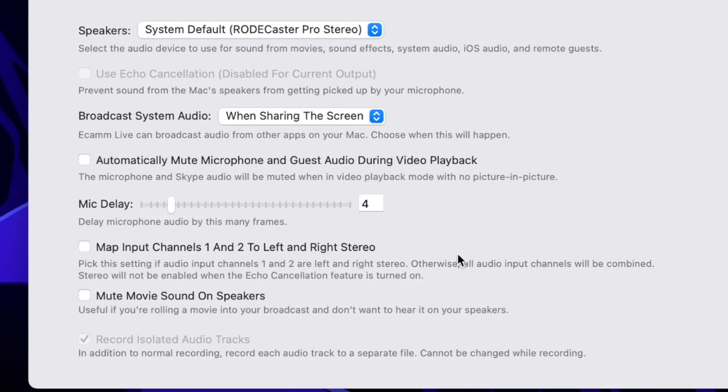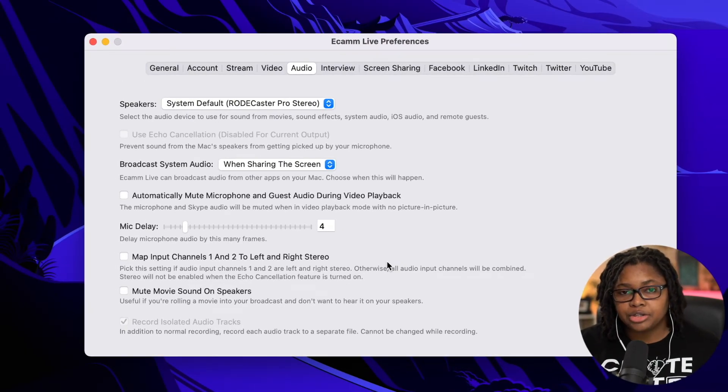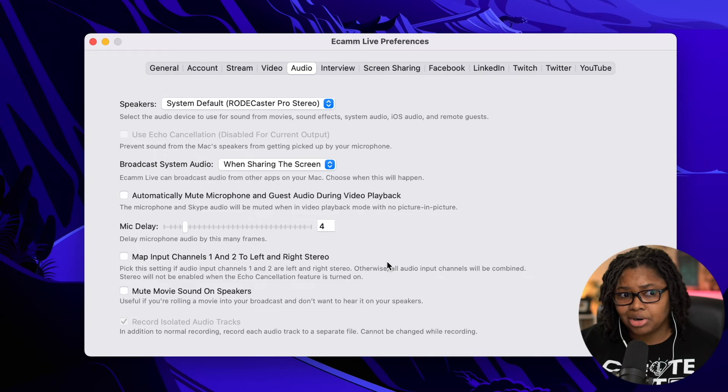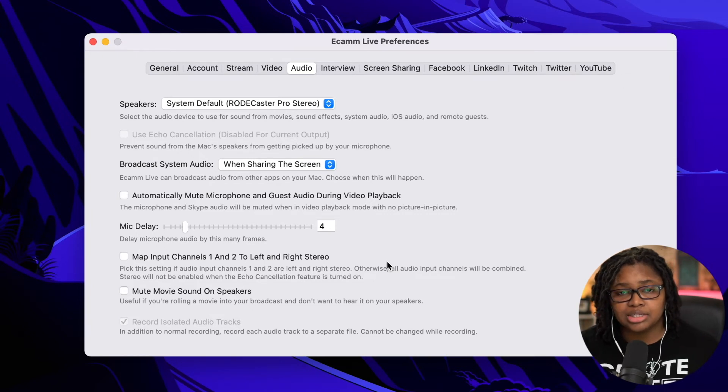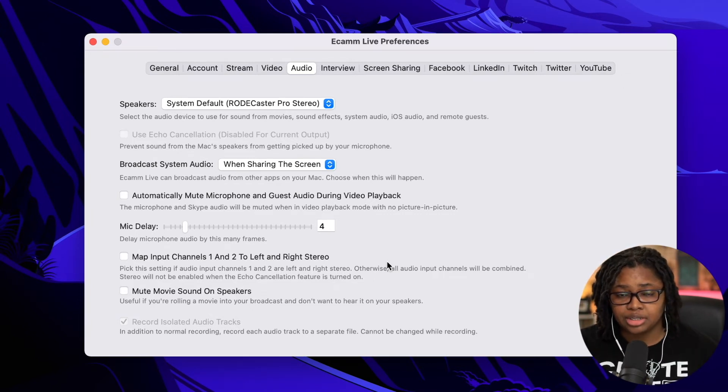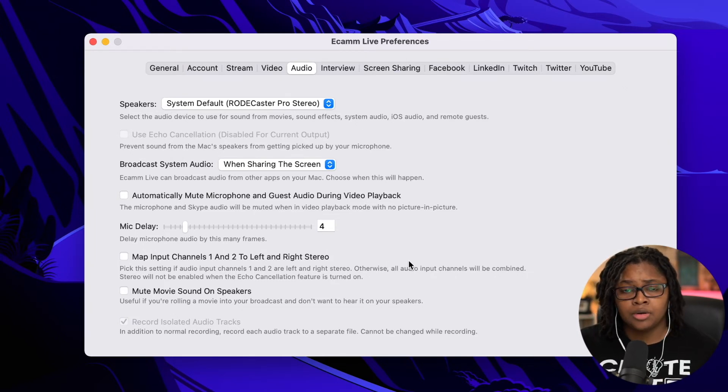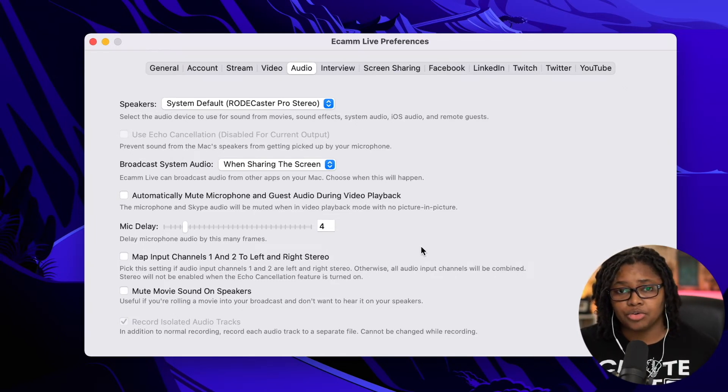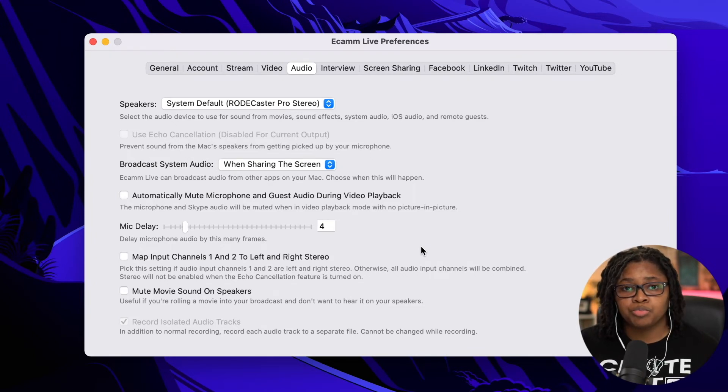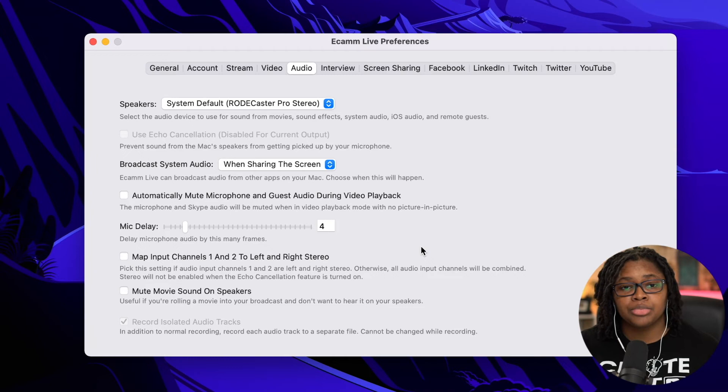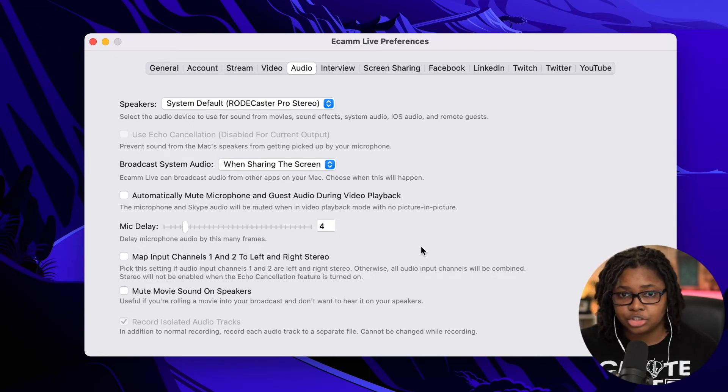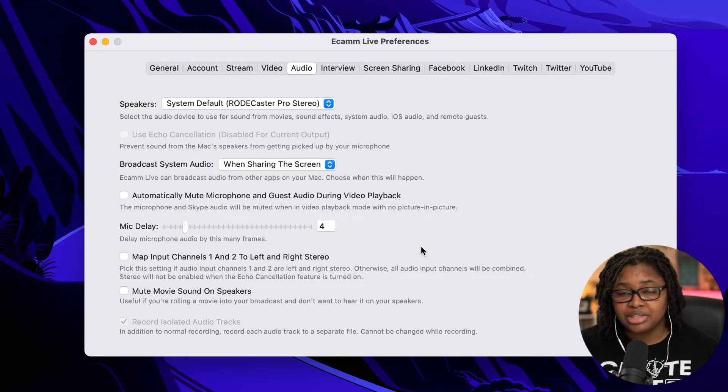These next two options I have unchecked here for map input channels one and two and mute movie sound on speakers. These are not things that you probably will ever need to check, but these are options that are available to you. But I do encourage you most of the time, like probably 99% of the time, if you're doing a show, you want to wear headphones to make sure you're hearing the audio. That's usually going to fix most of the issues that you may have with audio.